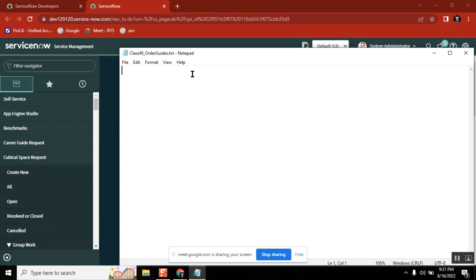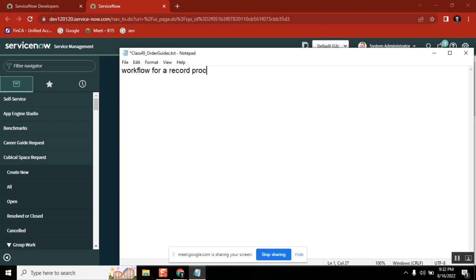So see here, this particular question is a very typical question. Why? Workflow for a record producer.